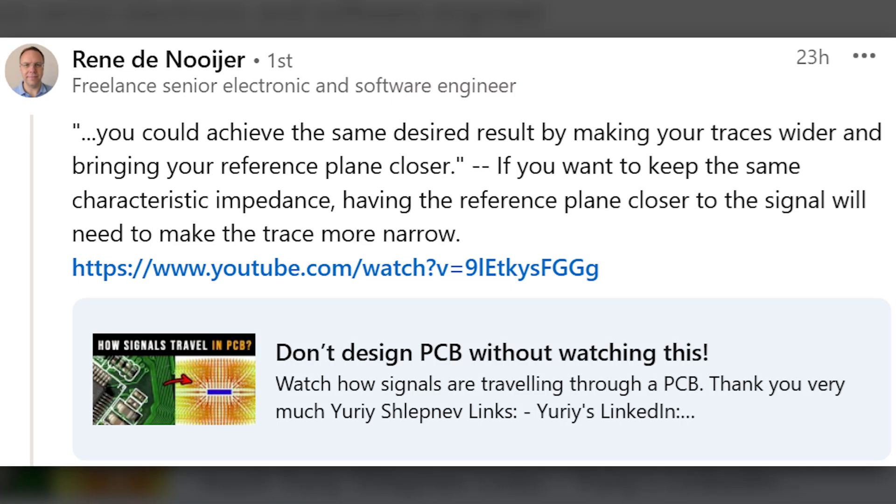Rene de Neuer writes, if you want to keep the same characteristic impedance, having the reference plane closer to the signal will require making the trace more narrow, not making the trace wider. Rene is exactly right. In order to maintain the same target impedance, you would need to make the trace narrower if you were to simply bring the reference plane closer to the trace.